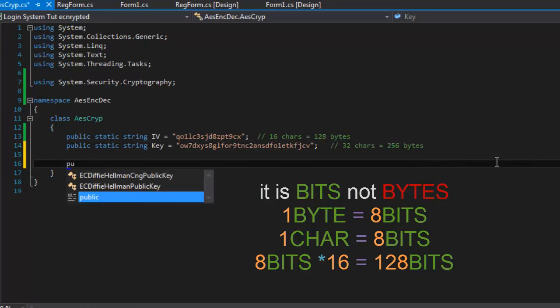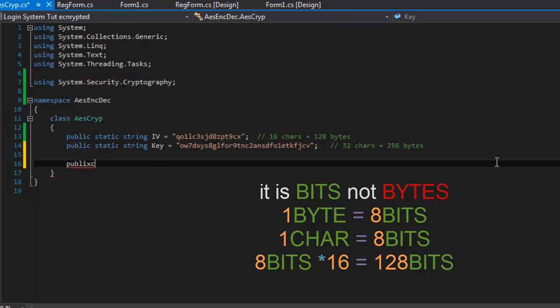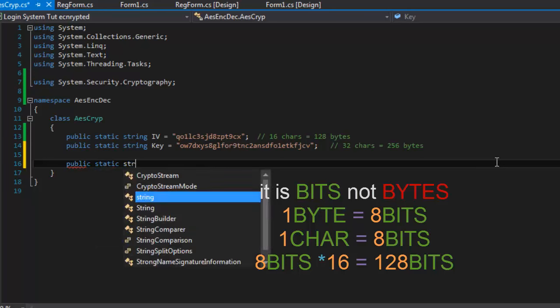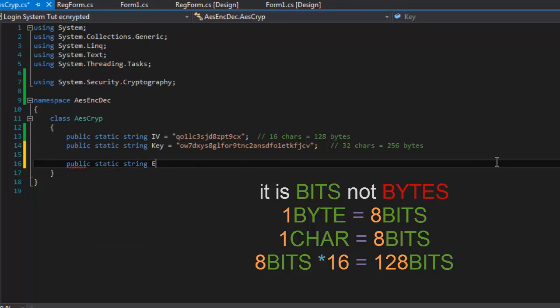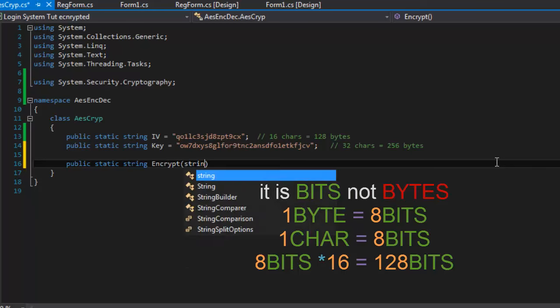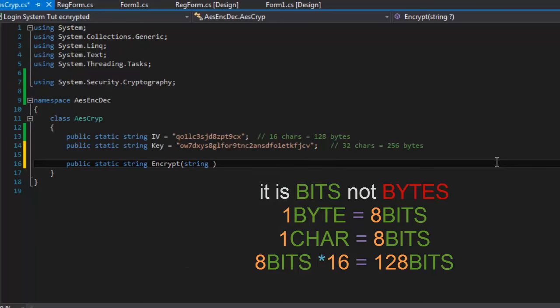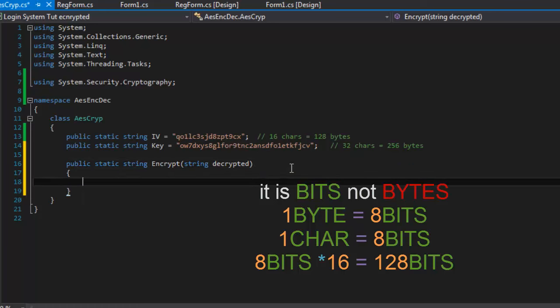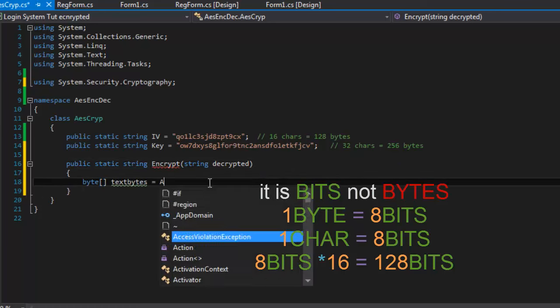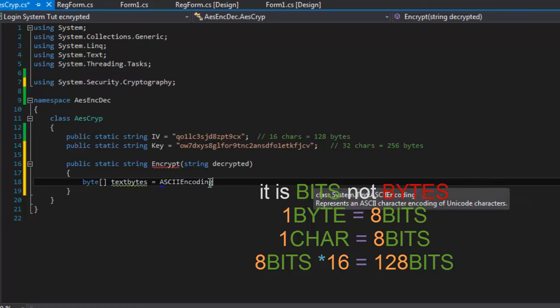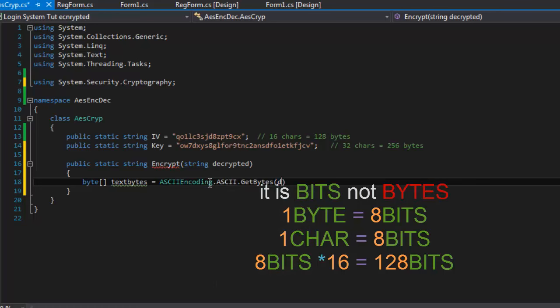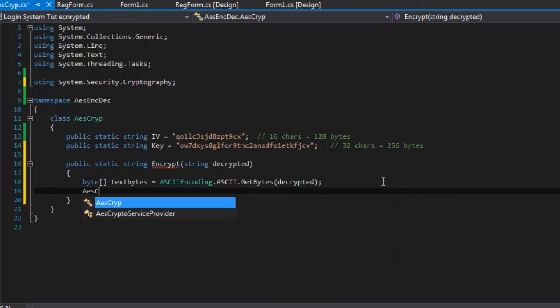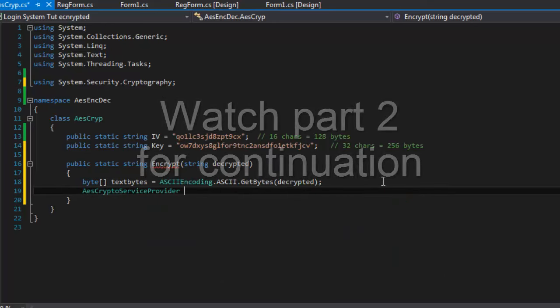Next, public static string encrypt string decrypted. For encryption we require decrypted text or some text which is not encrypted, decrypted. So make a byte array, call it text bytes, and ascii encoding ascii get byte from decrypted. AESCryptoServiceProvider encdeck.